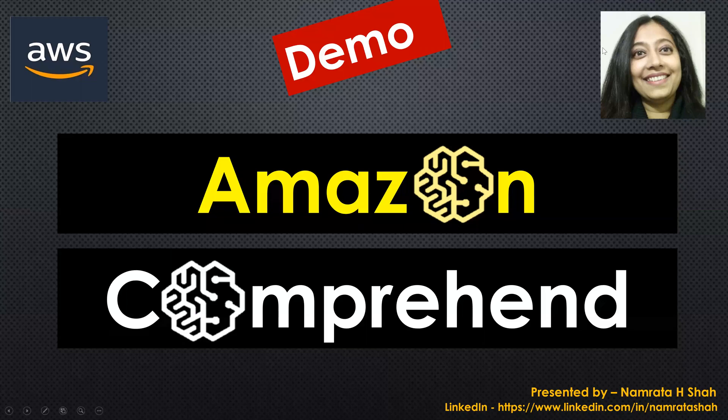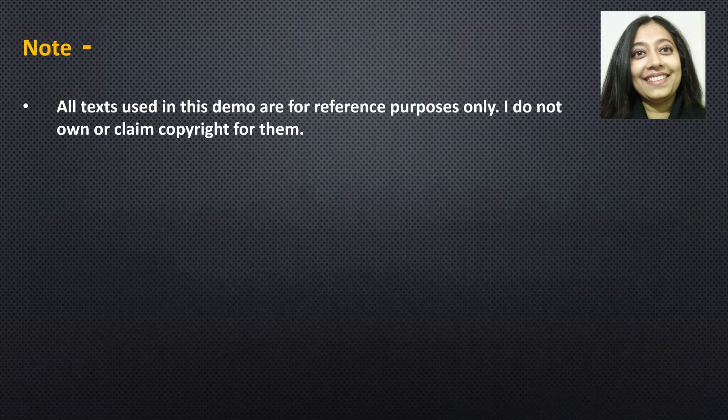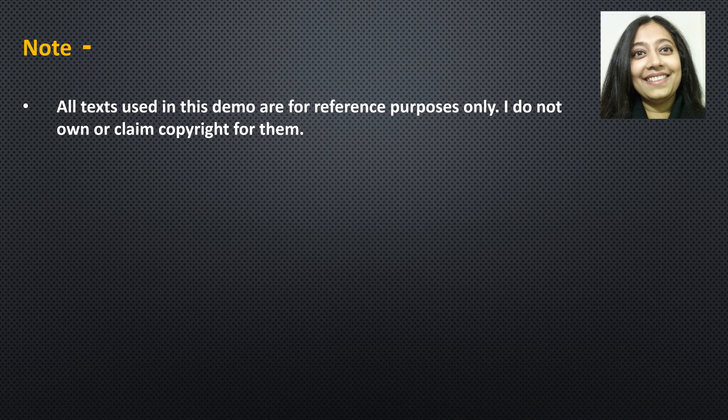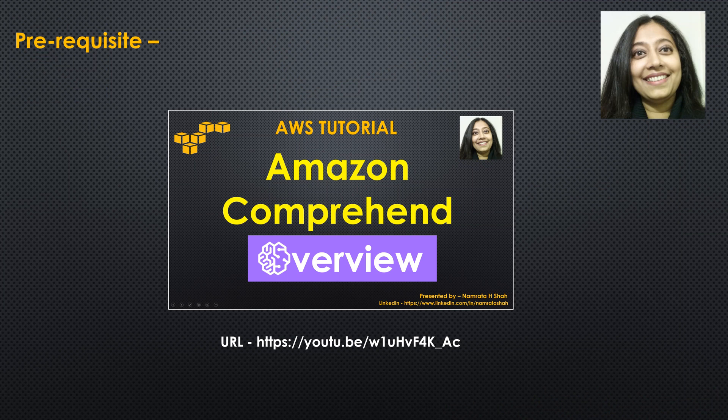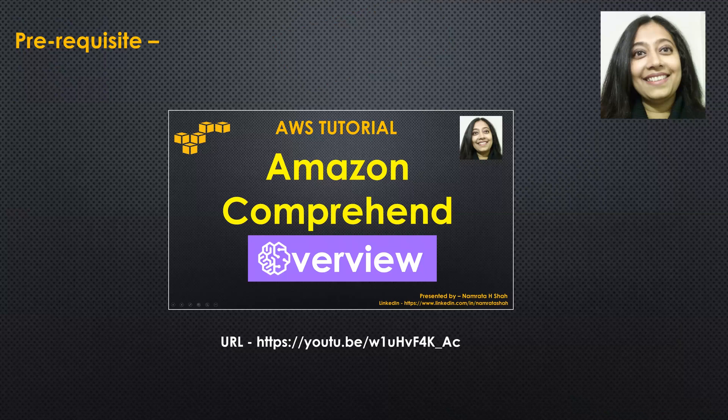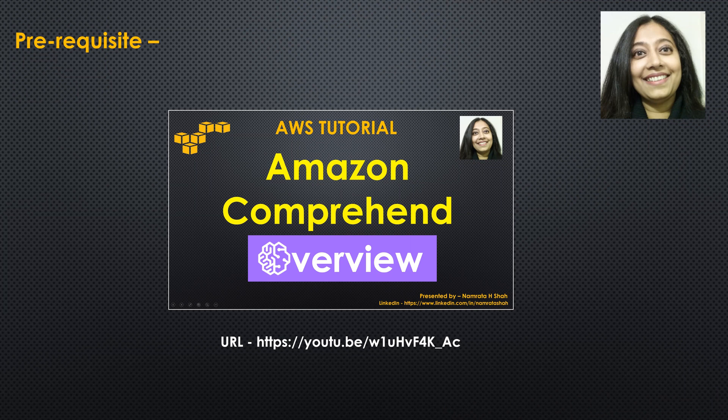Hello all and welcome to this demo on Amazon Comprehend. Before we continue further ahead, I would like everyone to know that all texts used in this demo are for reference purposes only and I do not own or claim copyright for them. Pre-requisite for this demo is knowledge of Amazon Comprehend. So in case you are not aware of what this service is all about, please refer to this overview tutorial that I had created sometime back. Link to the tutorial is mentioned right there at the bottom.